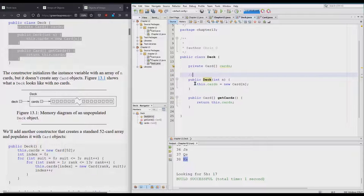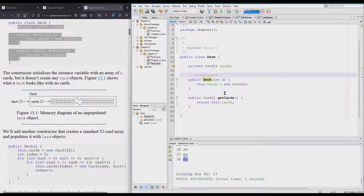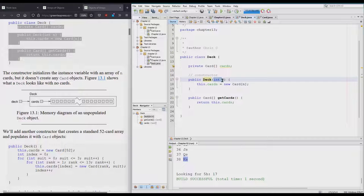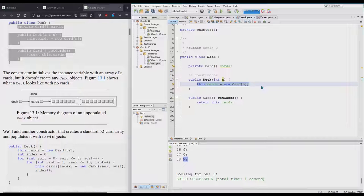This constructor takes an integer n and it makes a new Deck of cards. Notice it makes a new Deck of cards or a new array of cards, but it doesn't fill in the slots of the array with cards.